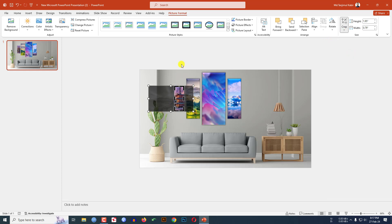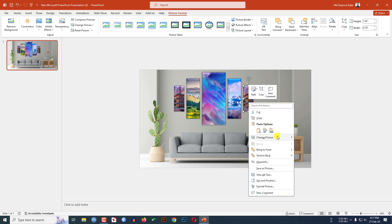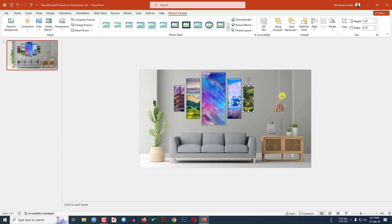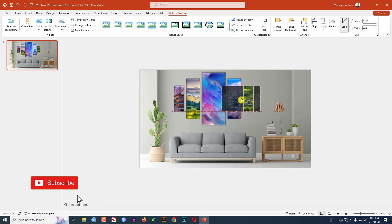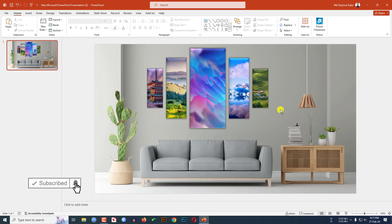Press Ctrl+D to duplicate again, place it here, right-click, Change Picture, and select another picture. If you want to change the position go to Crop, go to Fill, and keep it like this. Let me zoom in — this is looking beautiful.